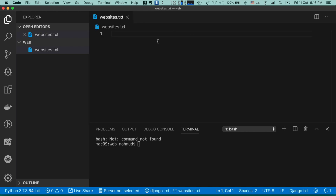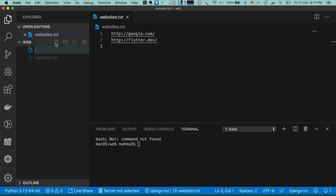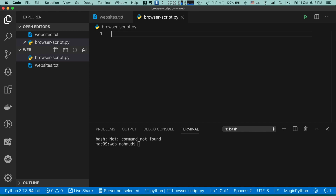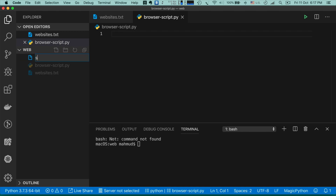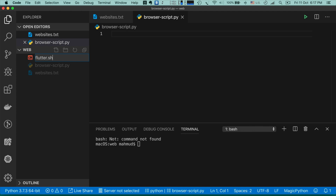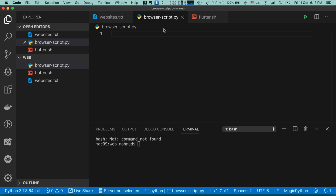The first file is websites.txt where we will write some website names. The second file is browser-script.py, and then let's create a shell script file — I'm giving it the name flutter.sh. In browser-script.py we will write the Python code.